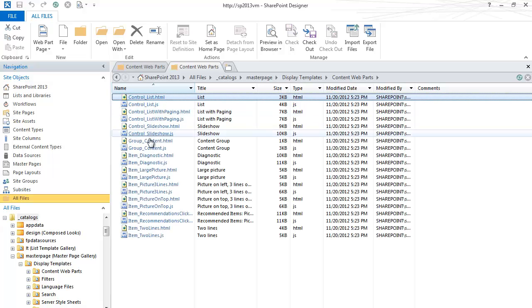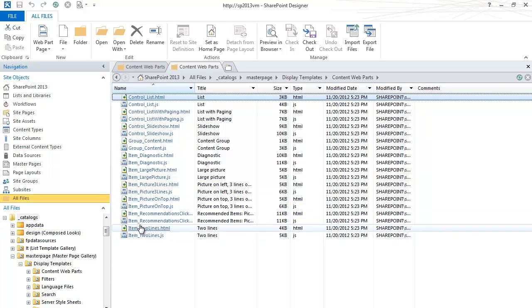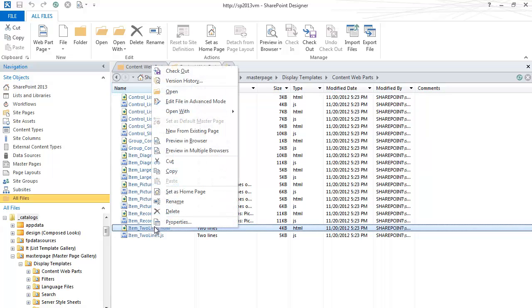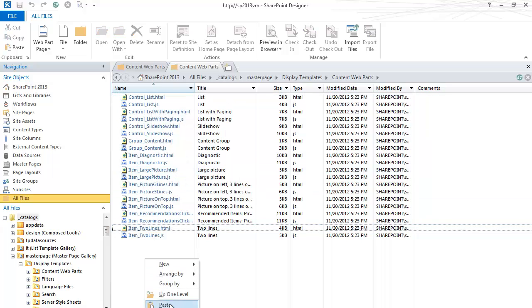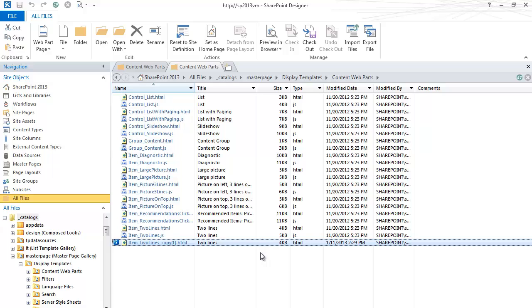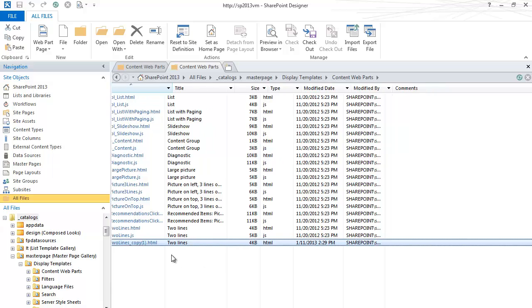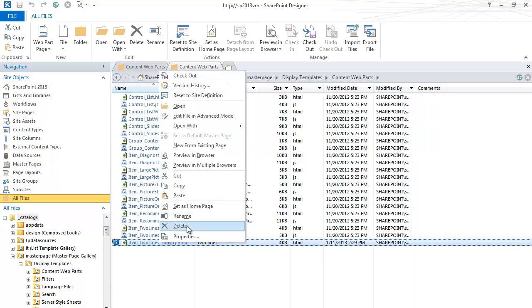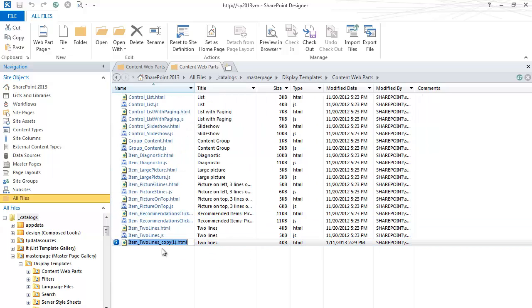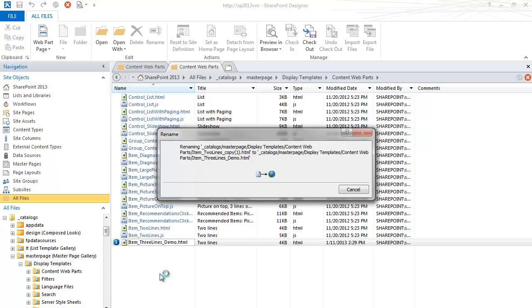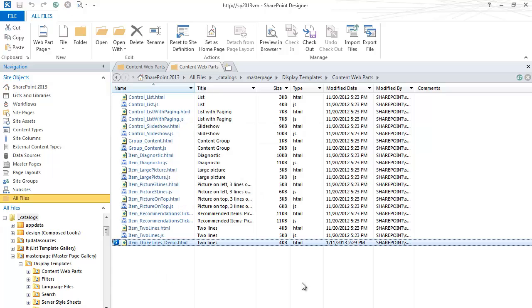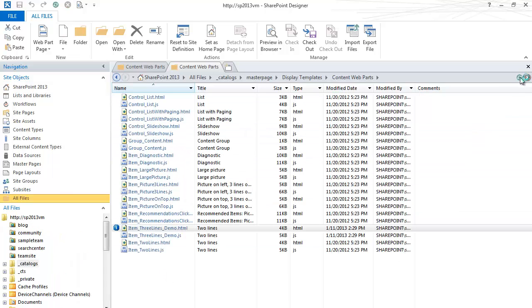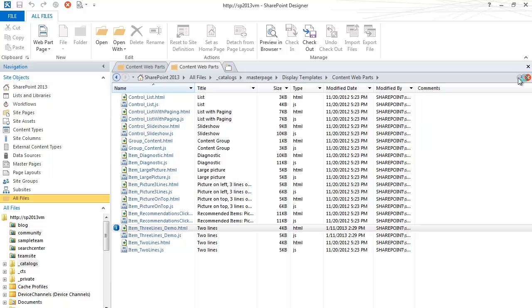This is a list of all your list templates and display templates. So in our example, we were using the item two lines. What we're going to do is we're going to copy and paste. And then we're going to rename this one to three lines. I'm going to hit Refresh. What you got to do is wait for this little check mark to come out here. And that means that it's available for checking out.